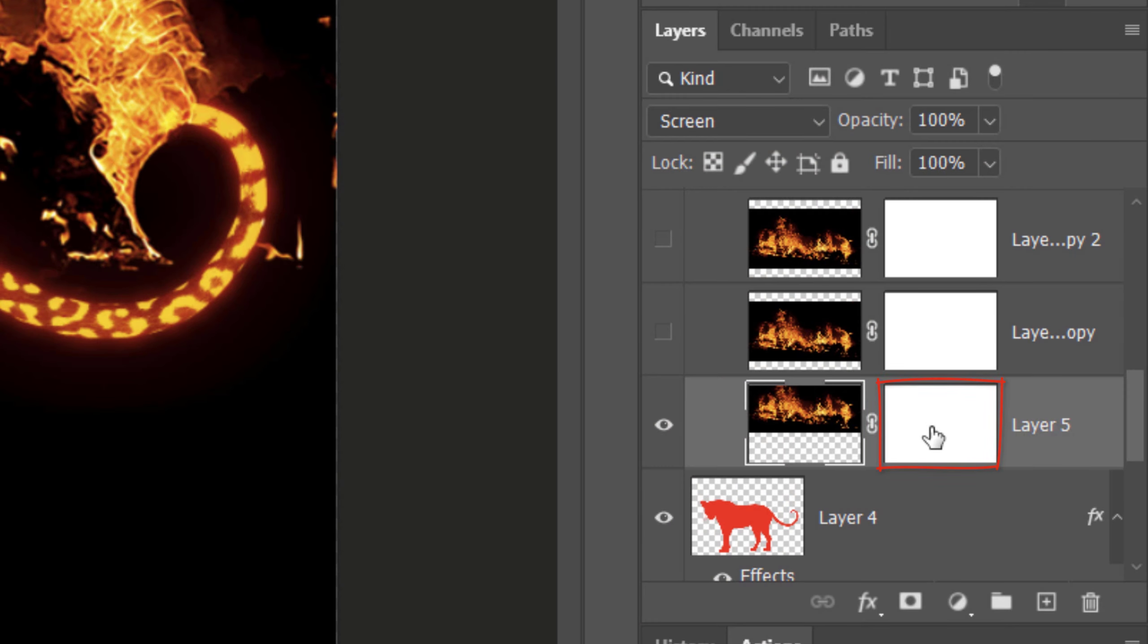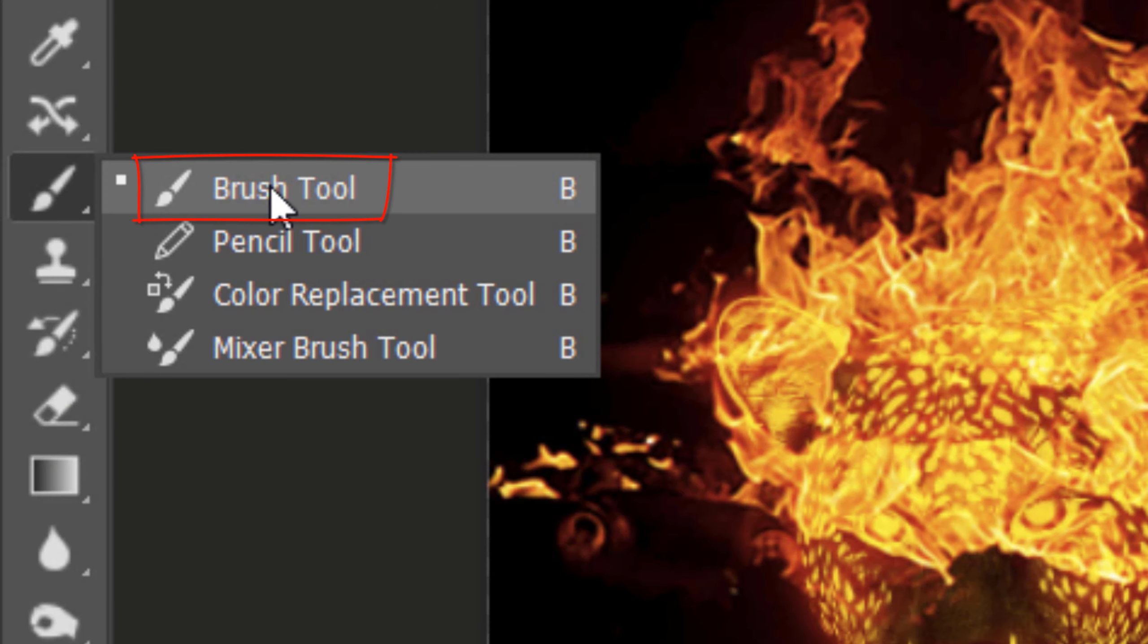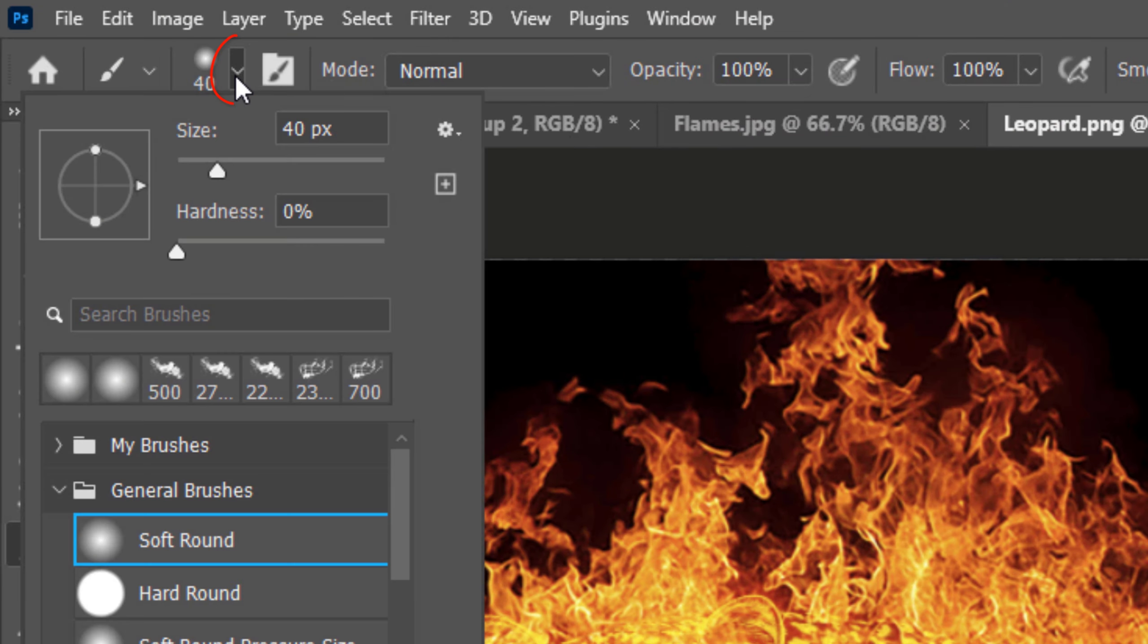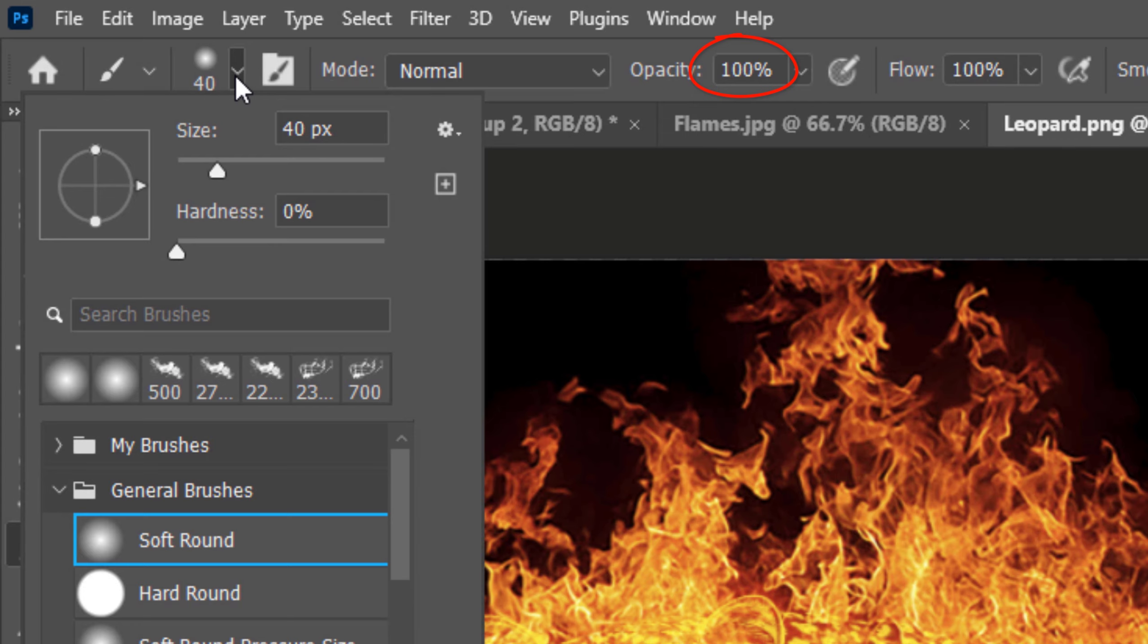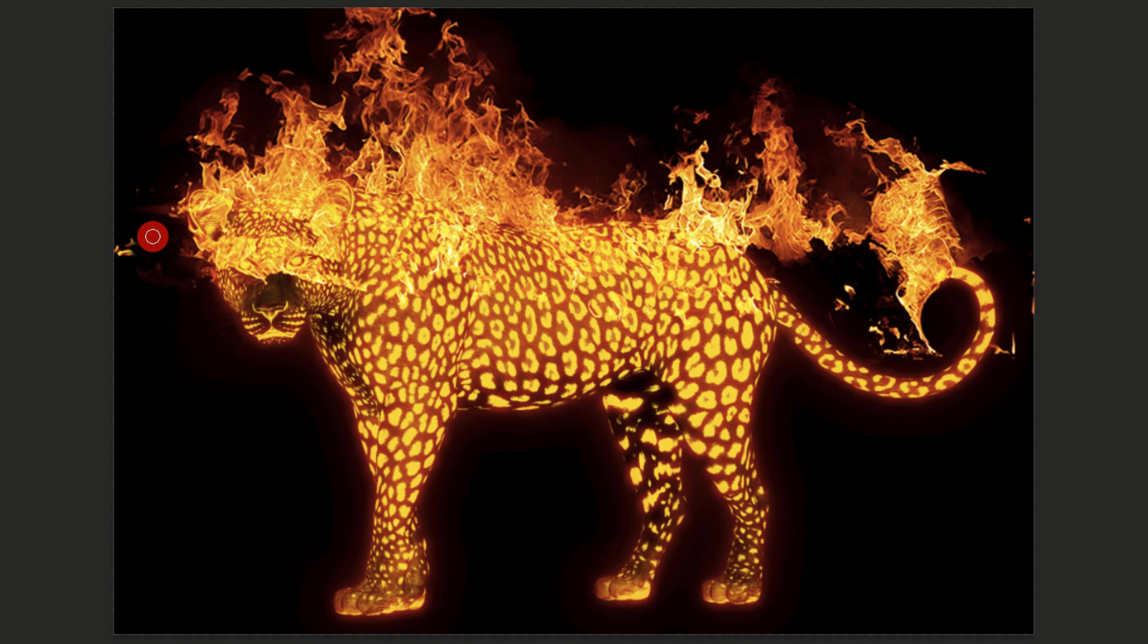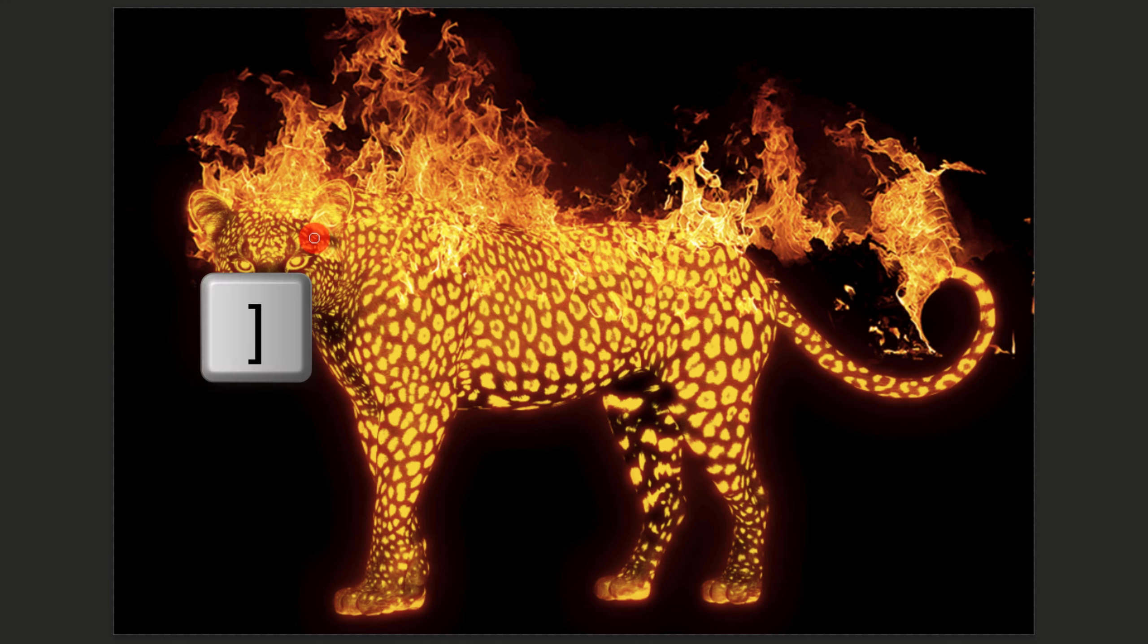Make the layer mask active. Open your Brush Tool and Brush Picker. For now, pick a soft round brush. I'll make its size 40 pixels, but feel free to adjust the amount. The Hardness is 0% and the Opacity and Flow are both 100%. Brush over the area of the leopard where you want the flames hidden. To resize your brush, make sure your Caps Lock key is off and press the right or left bracket key on your keyboard.